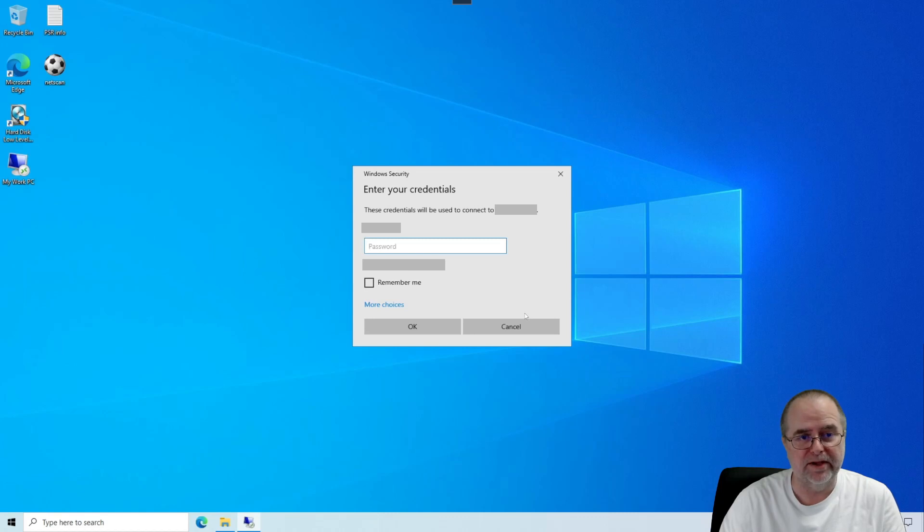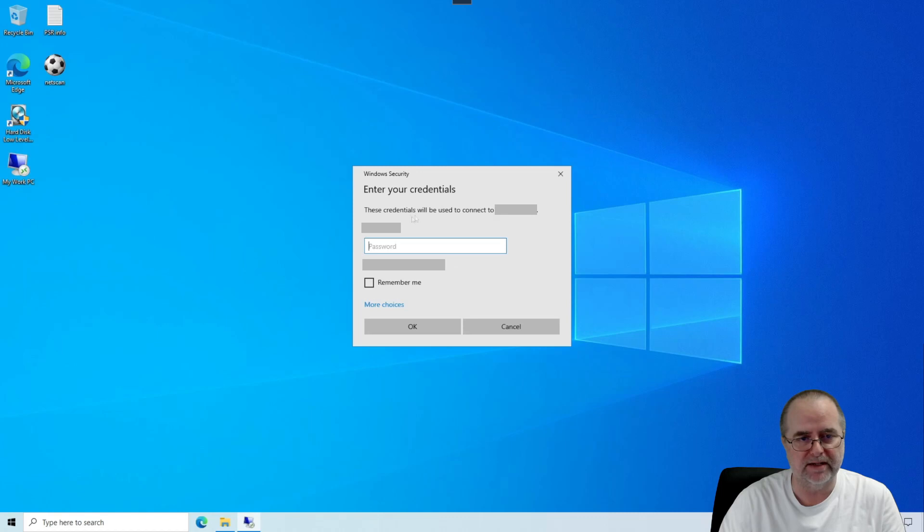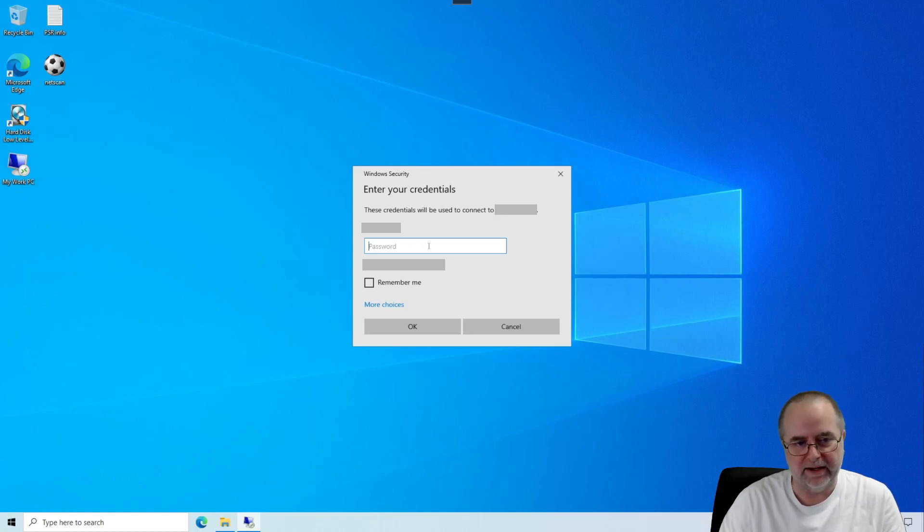All right. Now this is a good sign. We have now connected or started the connection process to the remote desktop. And it's asking us for a password. That's generally a good sign. That means the VPN is working.